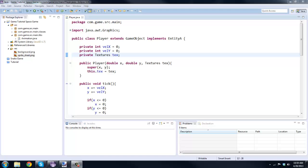What is going on guys RealThoughtsGML here back with another Java game development tutorial and today we're going to be getting into how to actually animate your players. If you want like a running animation or you're making a platforming game, this is how you would do it.